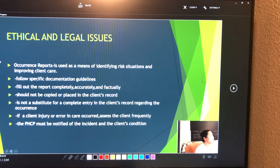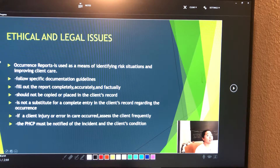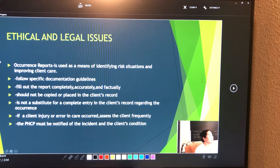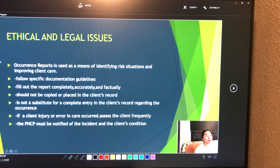Regarding information technology and computerized medical records: health care employees should have access only to the client's records in the nursing unit or work area where they are assigned.